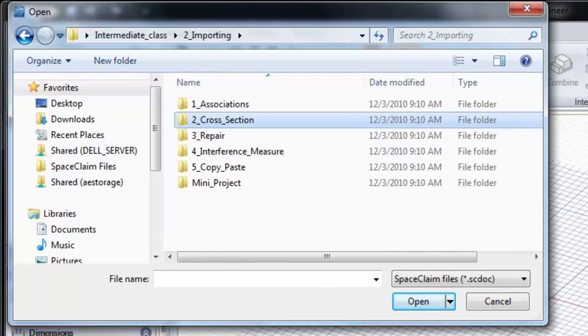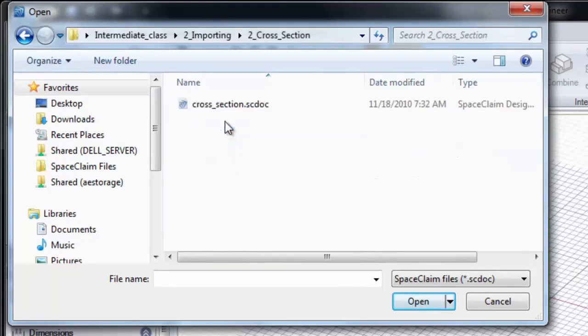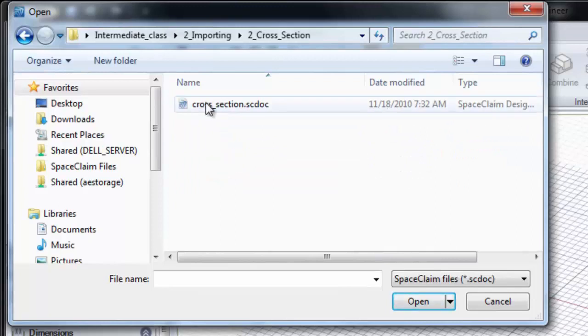In this section, we'll be looking at Cross-Section. We'll open up our Cross-Section folder and open up Cross-Section.sc-doc.